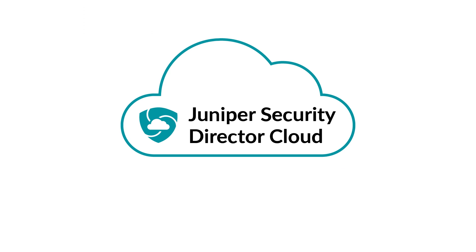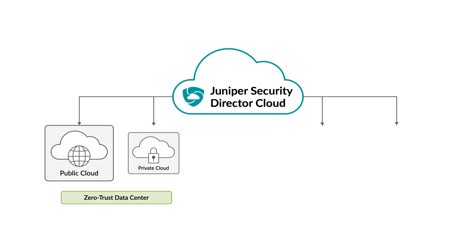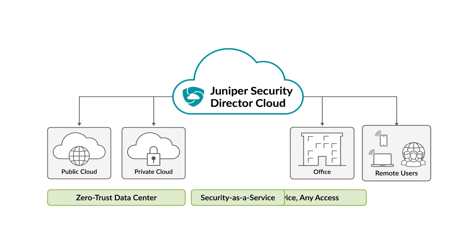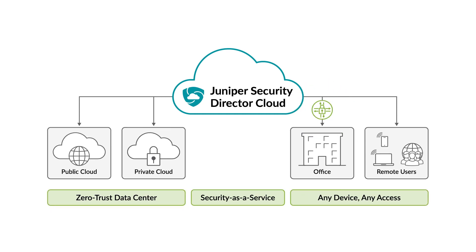Juniper Security Director Cloud, available as a subscription service, is a secure access service edge or SASE portal that manages on-premise security, cloud-based security, and cloud-delivered security, all within one user interface.